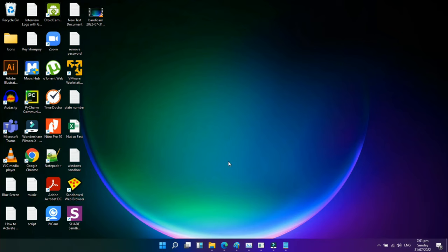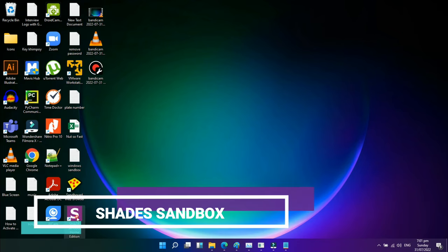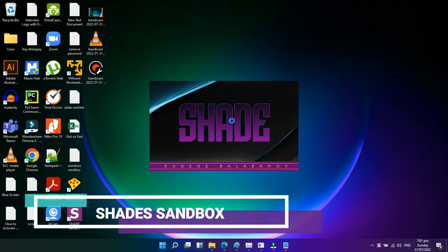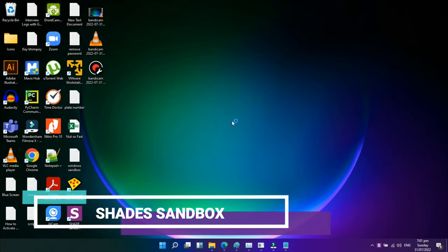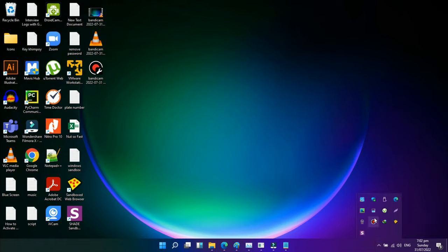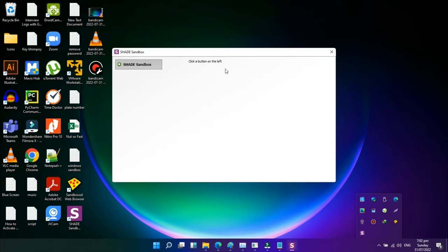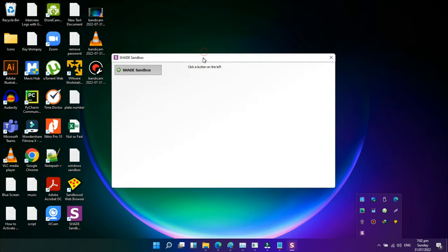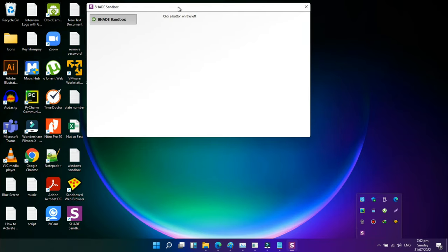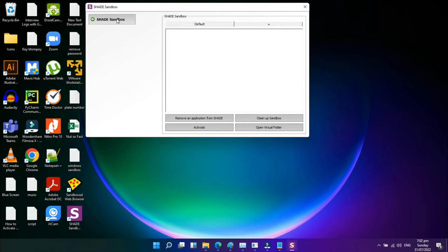Fourth in our list is Shade Sandbox. Shade Sandbox is another well-liked, cost-free sandboxing program. Shade's user interface is far more clear, easy to use, and beginner-friendly than Sandboxie. Simply drag and drop a program into the Shade Sandbox window to sandbox it. The program will be automatically sandboxed the next time you run it.